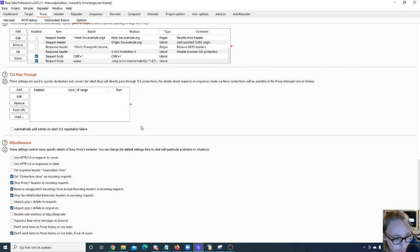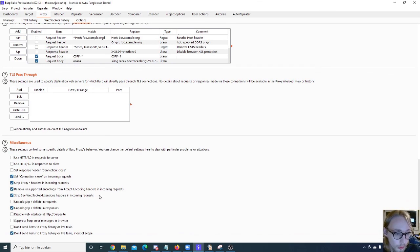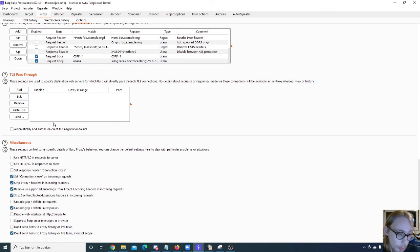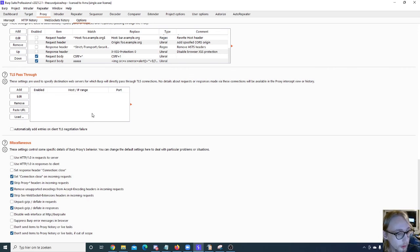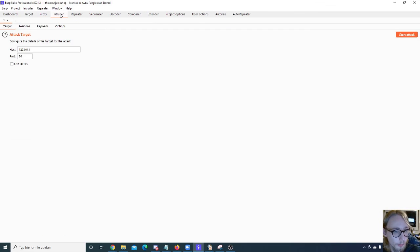The rest of those I don't really touch. I leave them alone. You can add a TLS posture, you can do some of this miscellaneous stuff, but that's not really important in my opinion.